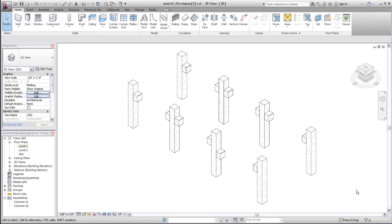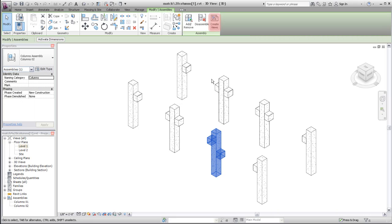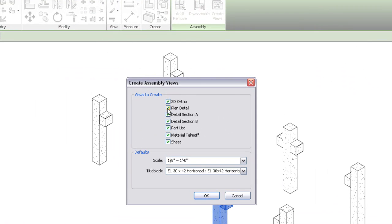To create isolated views for an assembly, select it in the drawing, and click Create Views. Assembly views can only be created for a single instance of an assembly type, so this tool will not be available if views have already been created for another assembly of the same type.